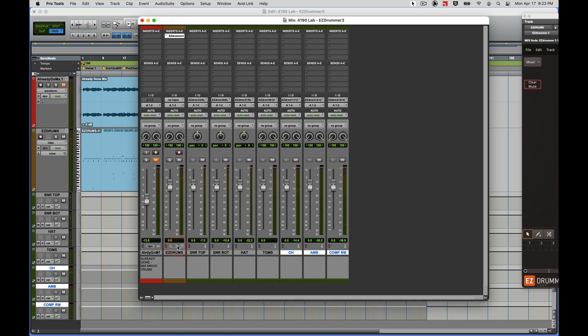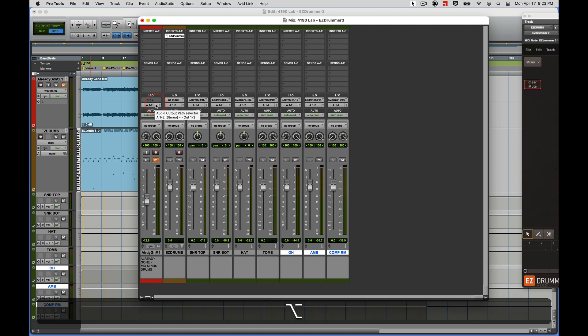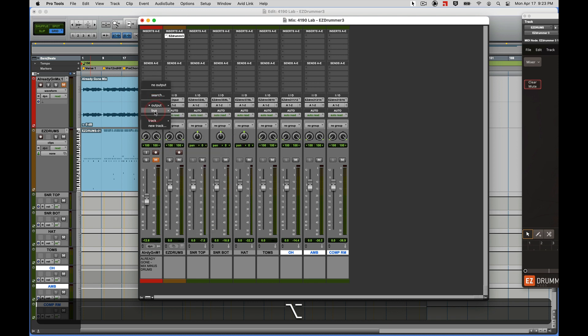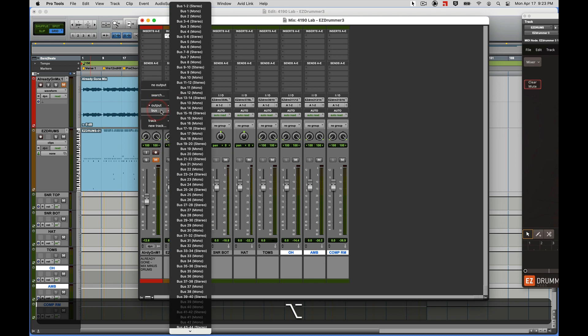Now if I want to print that to a mix, pretty easy to do. I have to set the output of all the tracks to a common bus path. So hold on my Option key, click on the track output, and set the bus all to bus one-two.